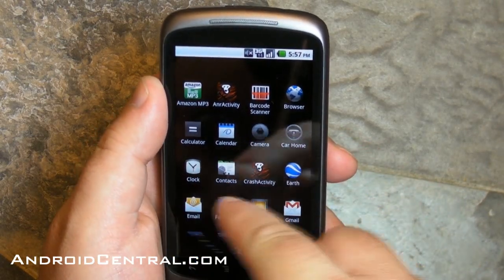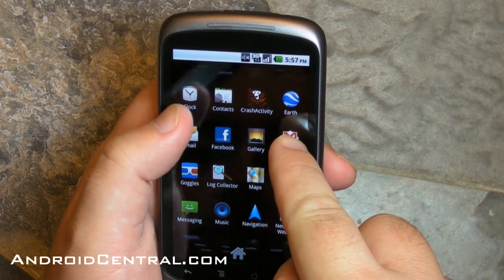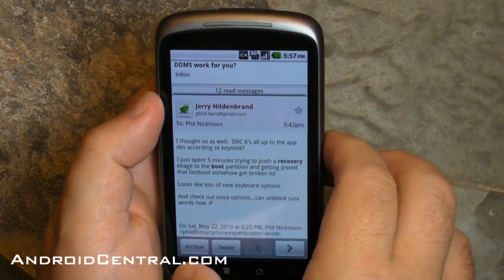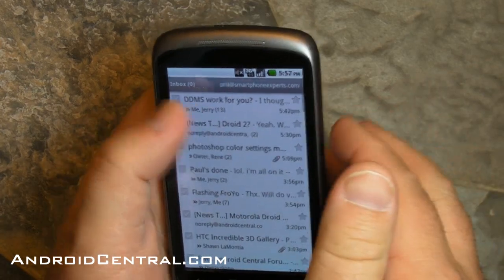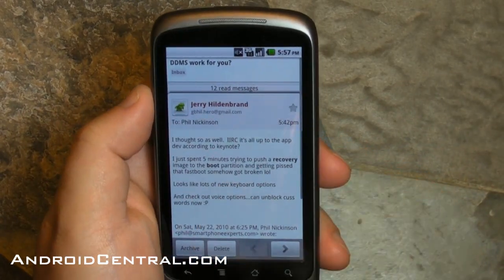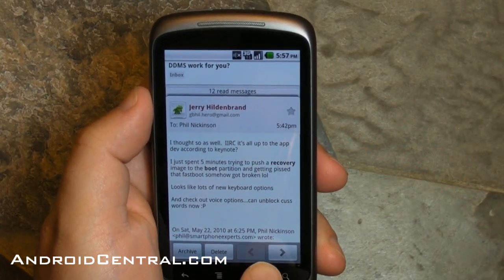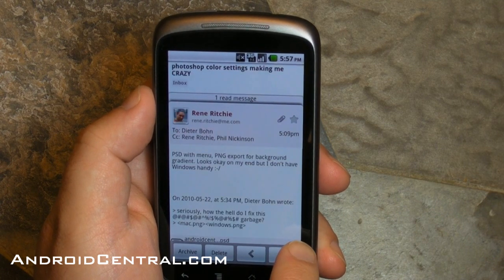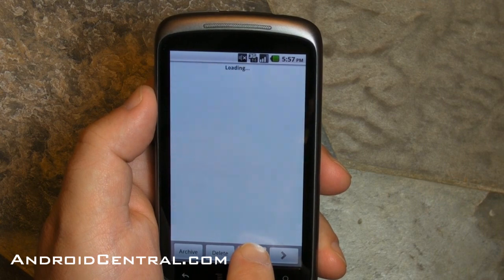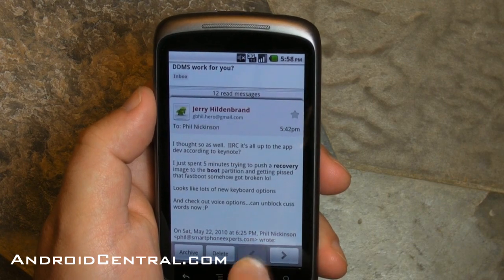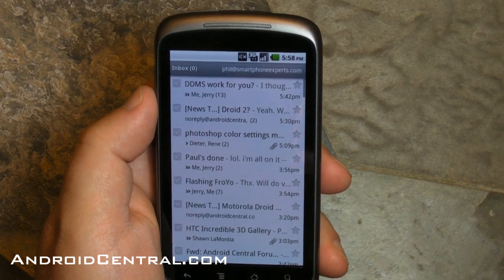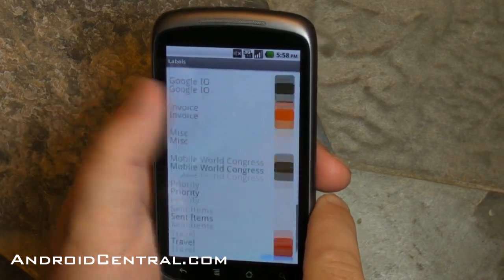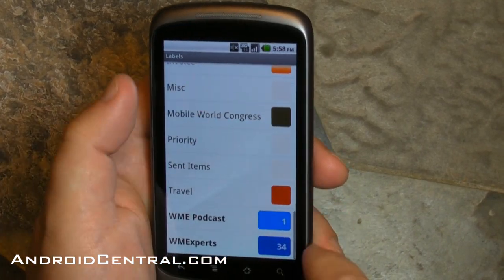Now let's take a look at Gmail. Largely this looks the same, but inside a message, the buttons are a little different. You have archive, delete, forward, and back. I love the forward and back, although I'd much rather swipe between messages — hopefully we'll see that one day. Let's take a look at the labels: nice and colorful. Very nice little tweak.